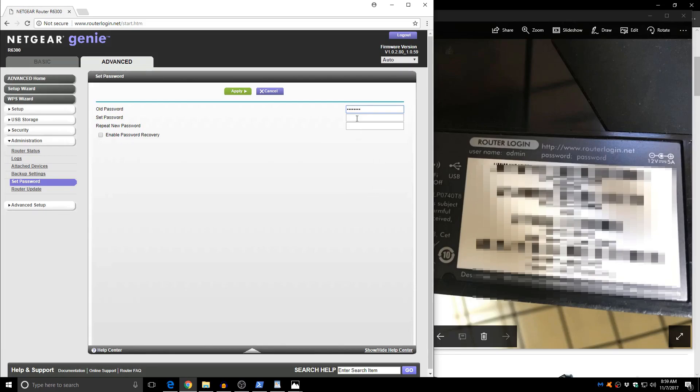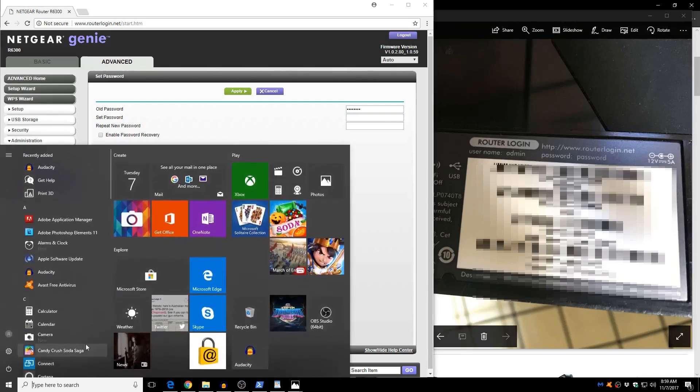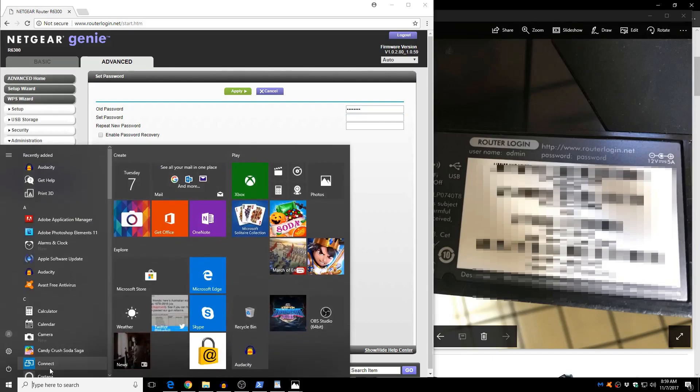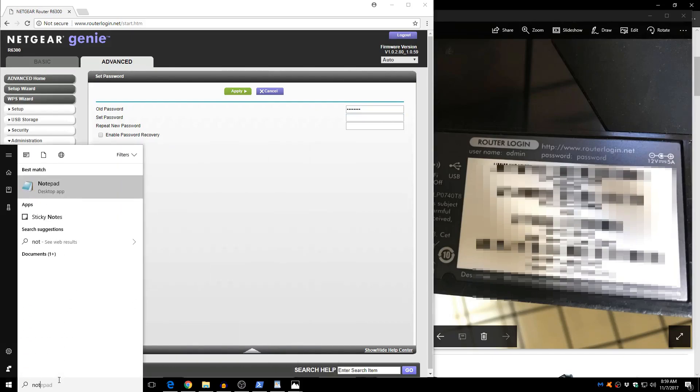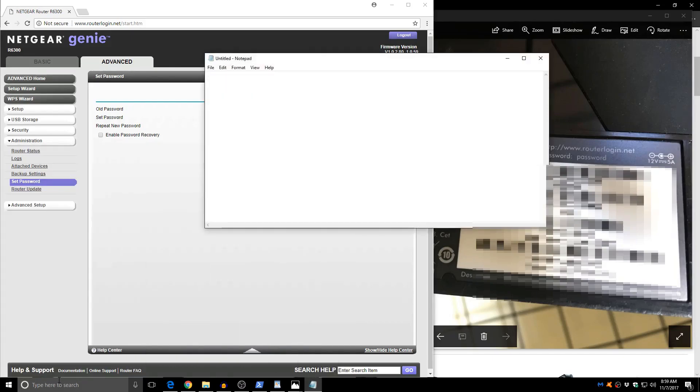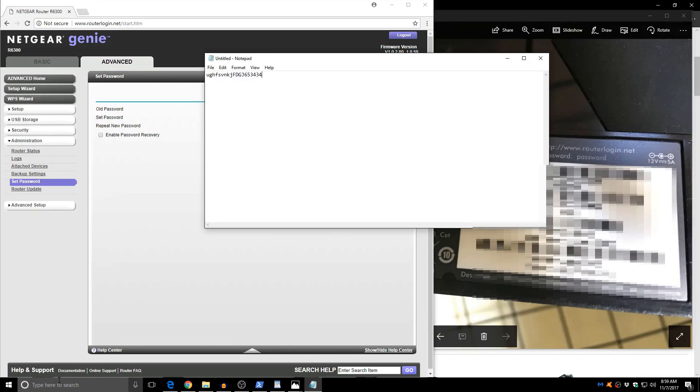And for the new password I'm just going to make one up and I'm going to open the notepad and start typing things at random. Caps lock, couple of letters, couple of numbers, and a couple of symbols. So this is going to be our admin password.